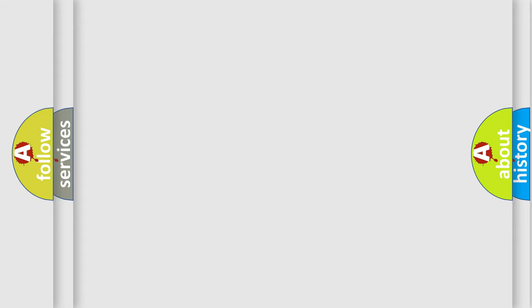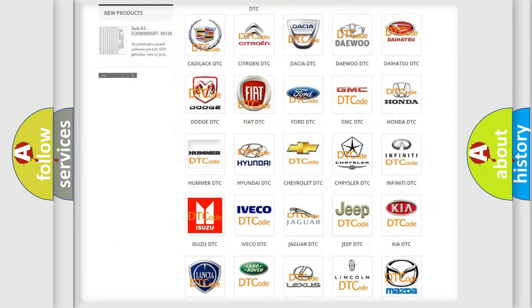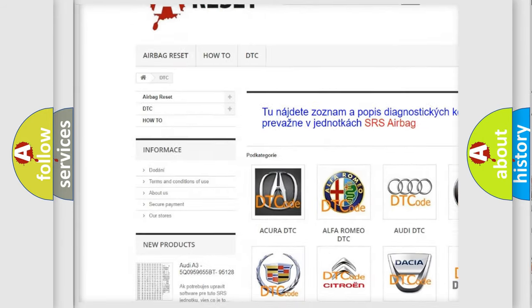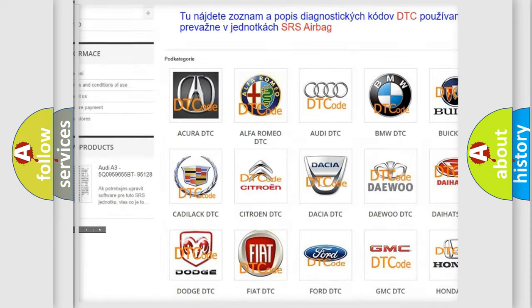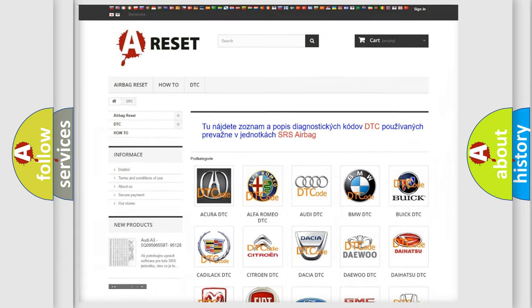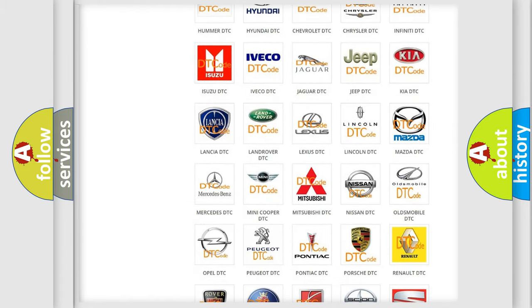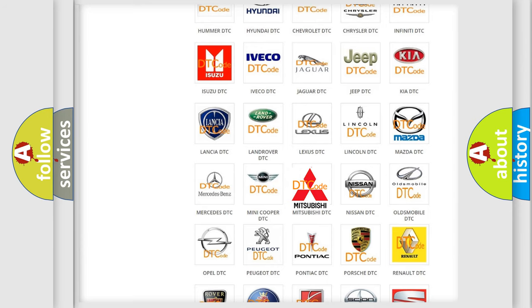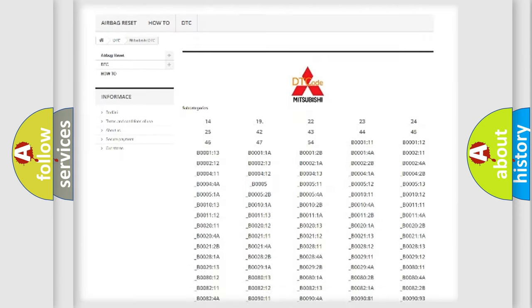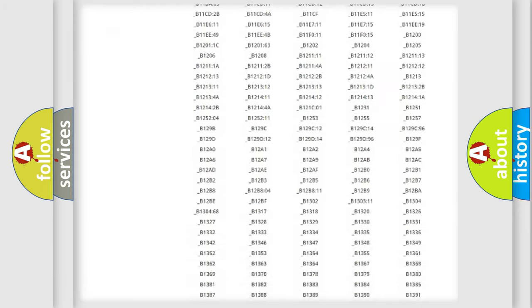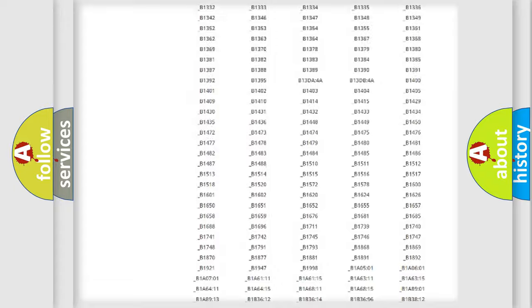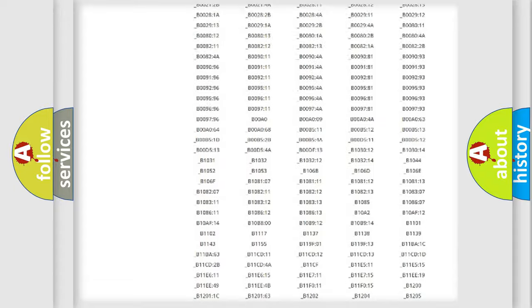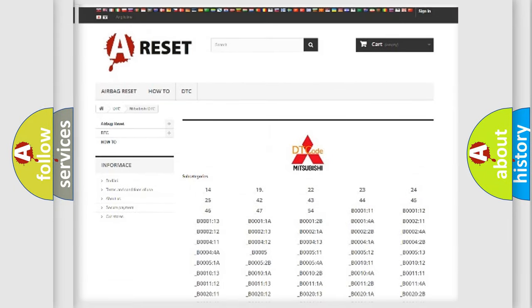Our website airbagreset.sk produces useful videos for you. You do not have to go through the OBD2 protocol anymore to know how to troubleshoot any car breakdown. You will find all the diagnostic codes that can be diagnosed in Mitsubishi vehicles, and many other useful things.